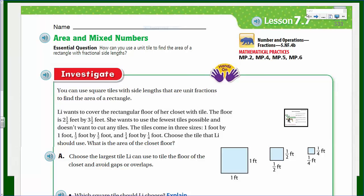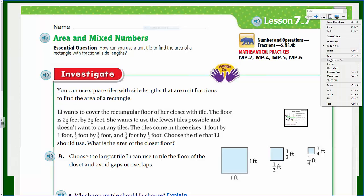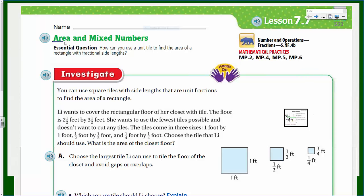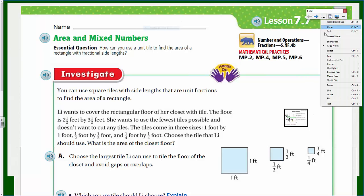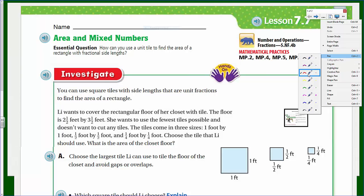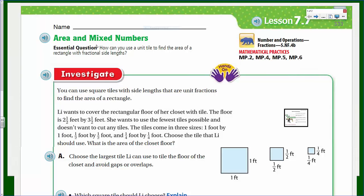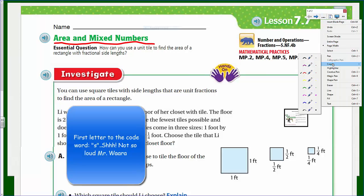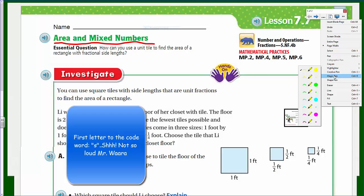Did I pique your interest just a little bit? I hope so. This is our focus, this is our topic. Now we're going to go ahead and take a look at lesson 7.7 on GoMath.